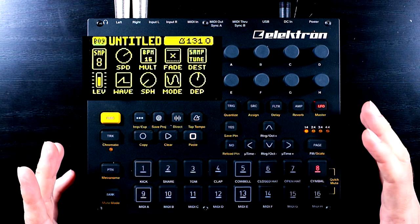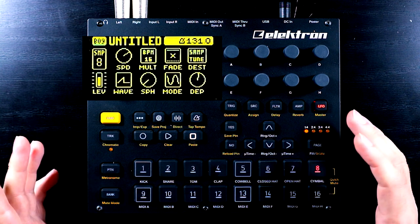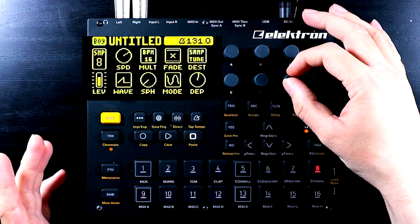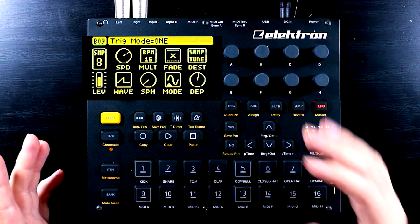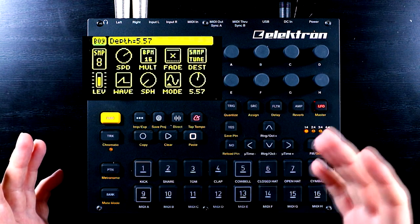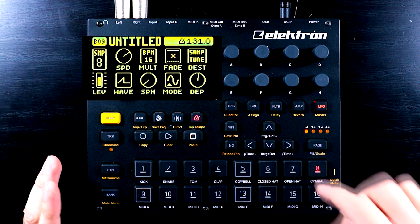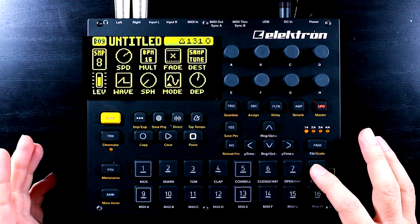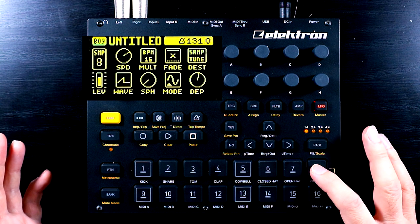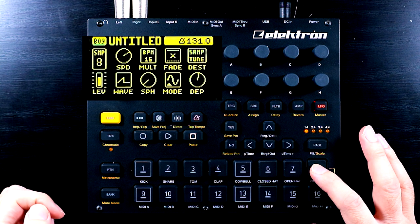One thing that we often do on the Digitakt when we're looking at our LFOs is treat them as if they were envelopes. We do that by switching the mode over to 1. What this will do is perform one entire cycle of the LFO's waveform and then stop, essentially giving us an envelope that starts when you press the note. So in the case of ramp, when we do that, it's going to ramp up, drop down, and then essentially just hold back where it started.